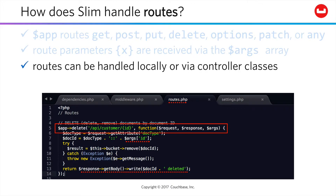The routes can be handled locally as we see here, and as we'll do in these lessons for simplicity because we're focusing on something other than SLIM itself. But you'd find that SLIM can handle everything through centralized route handling classes. In a later lesson, we're going to take a look at how to implement and load an external class.